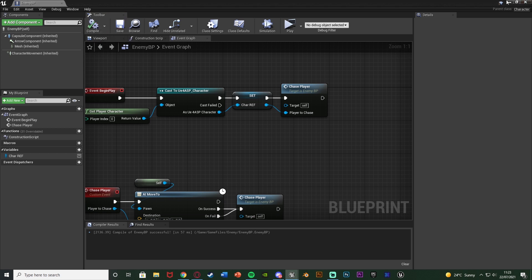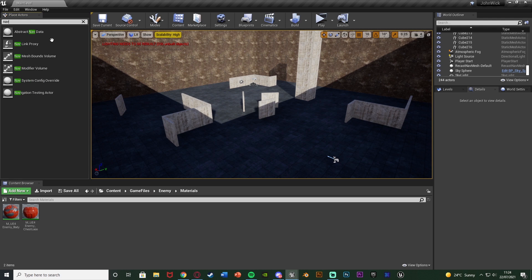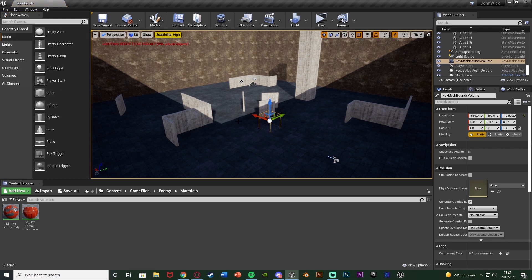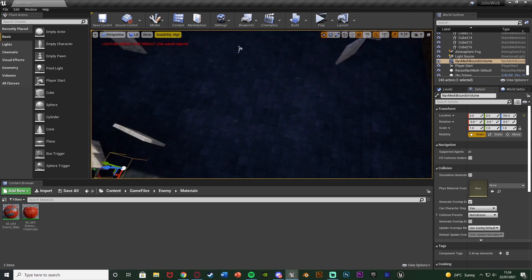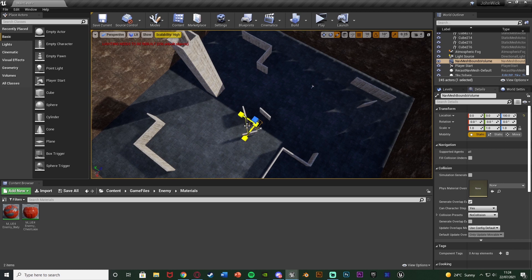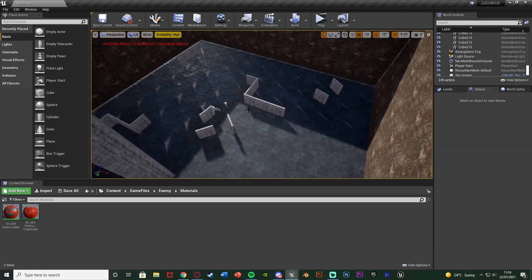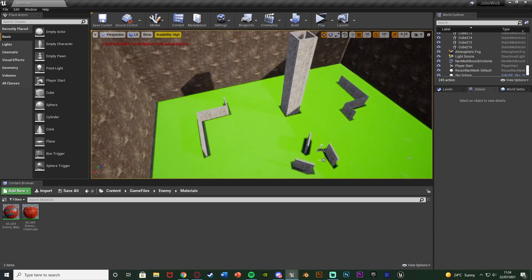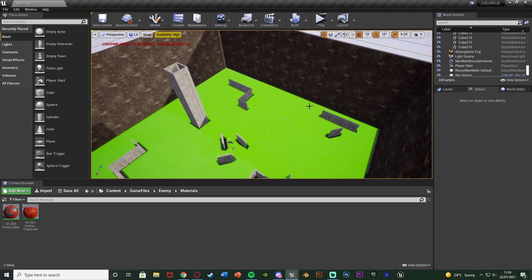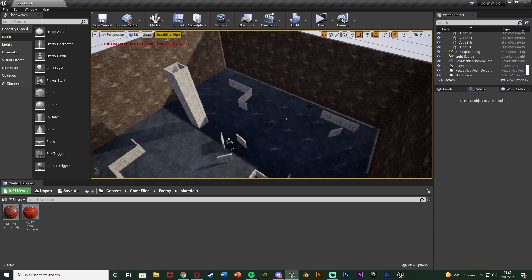The final step is to allow the enemy to actually move in the level. We need to search in Place Actors for a Nav Mesh Bounds Volume and place it in the level. The Nav Mesh Bounds Volume defines the area where AI can move. I'll set its location to 0,0,0 and scale it up to cover my map. To visualize it, hit P on your keyboard and you'll see green flooring — the green area is where AI can move. If it's not green, they can't go there. This is a simple debugging way to check if it's working.